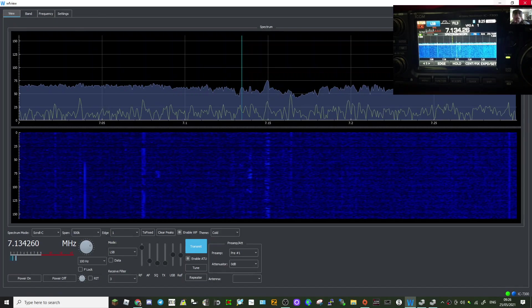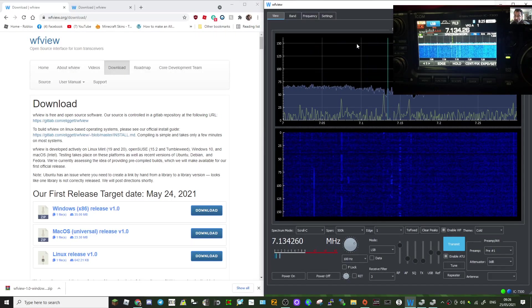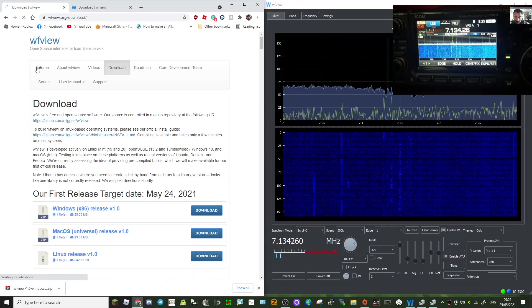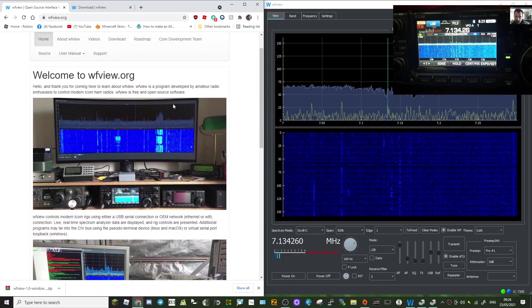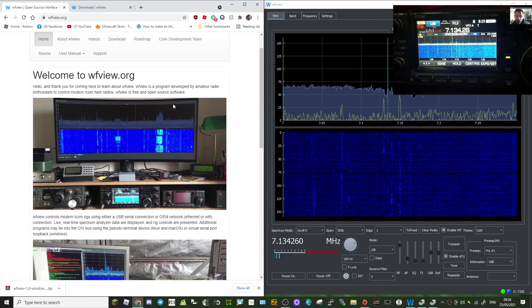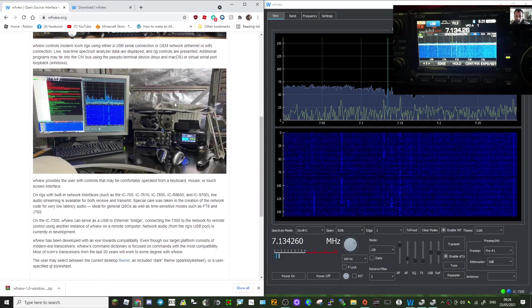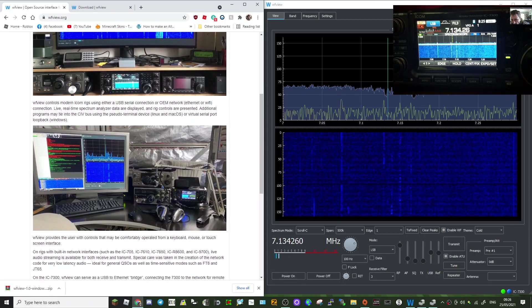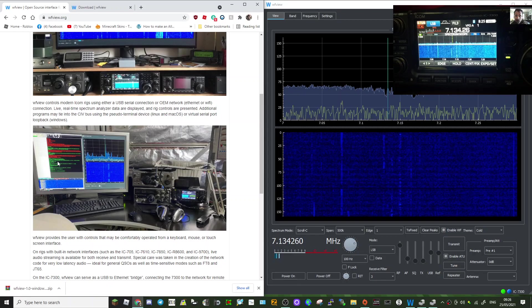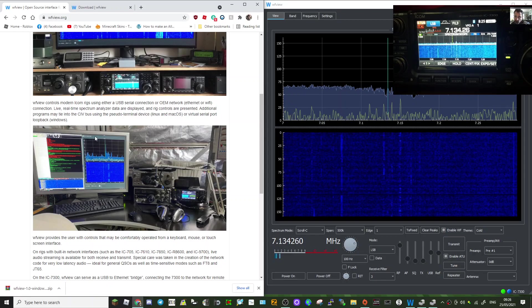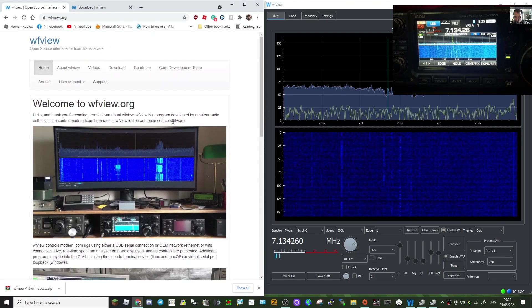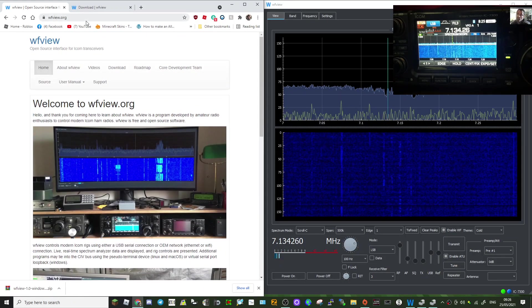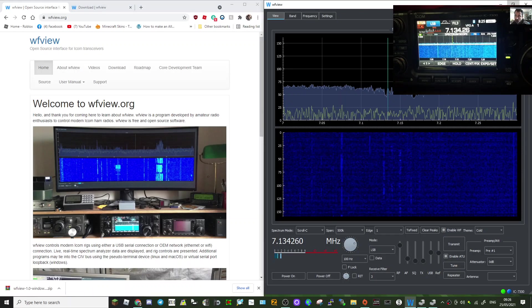Thanks very much. I thought I'd check it out and show you. Thanks to the team there that have made this. They've got a good website here, wfview.org. Lots of information. You can see it here and it looks like that. I think that's the 7300 there. And look, you can even link it to digi modes as well. I'm using the Icom 7300, so check it out.